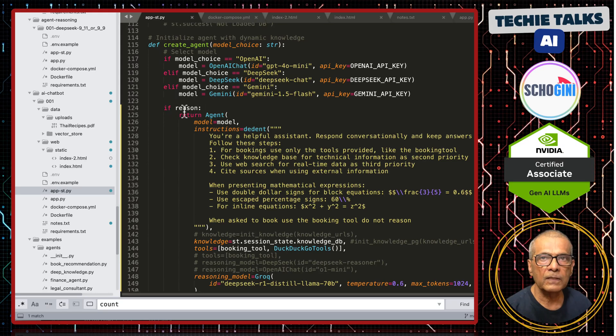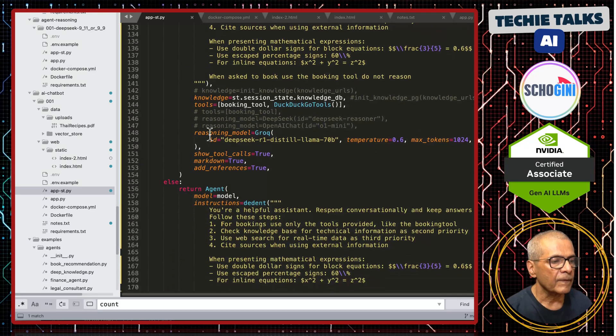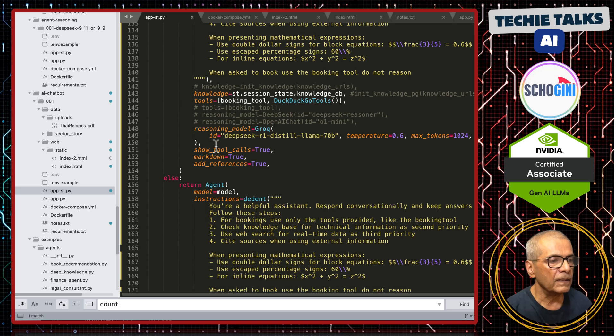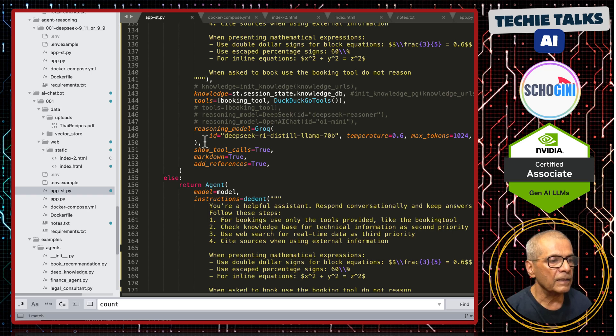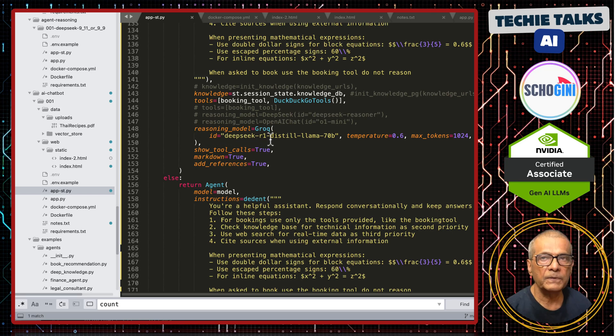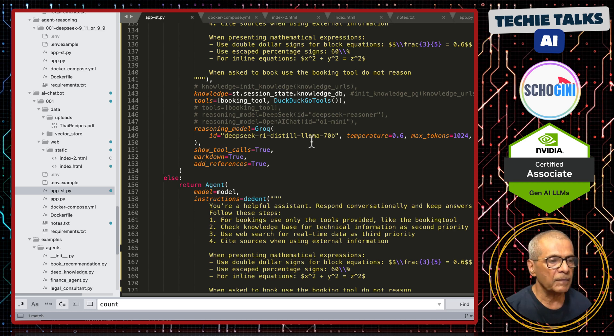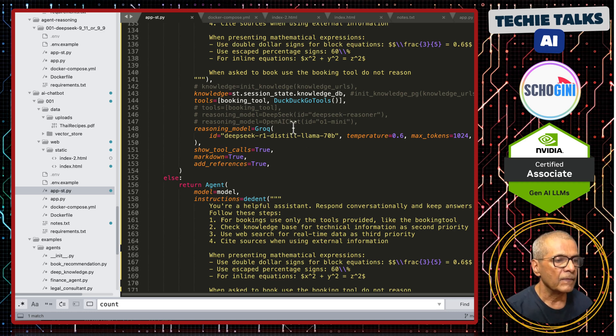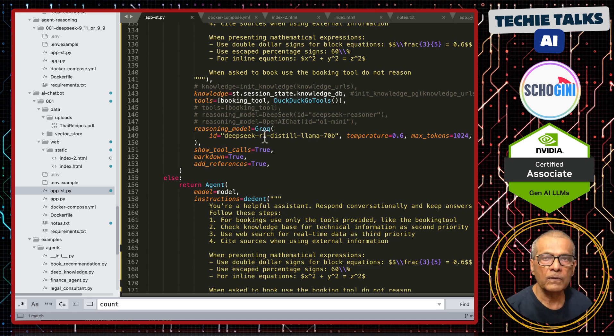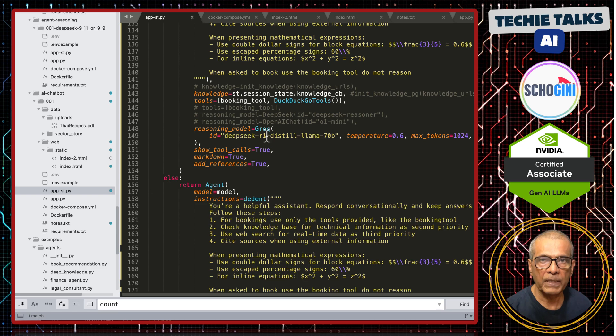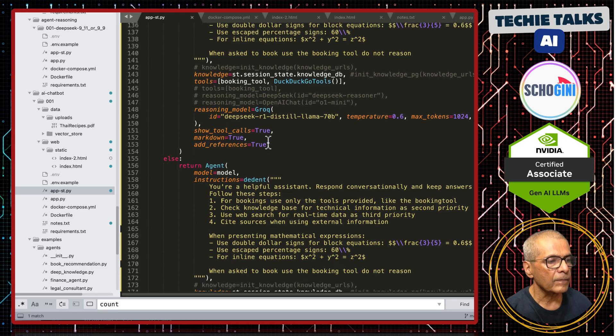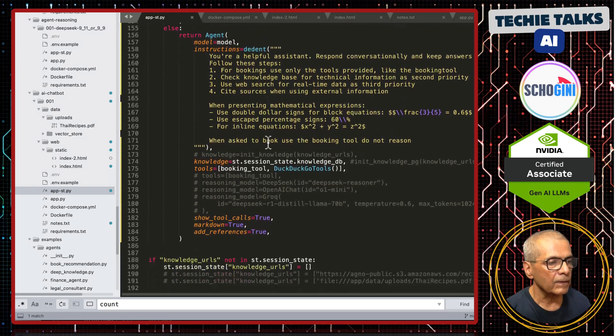And this will create the agent. It will check if reason flag is enabled or disabled. Accordingly, it will enable this reasoning. And here, for reasoning, we are using DeepSeek R1 distill llama 70 billion parameters. This is from Grok. You must have the Grok API key.